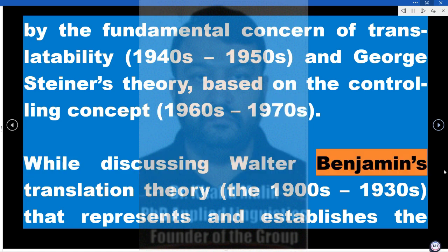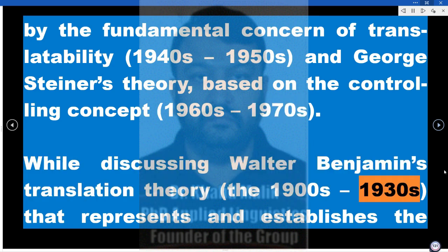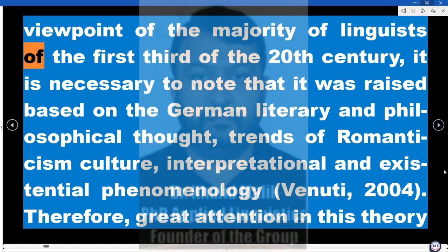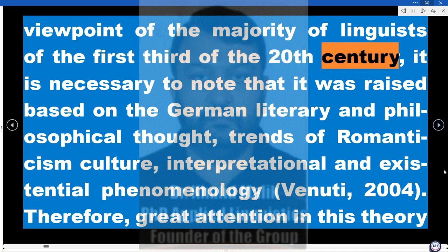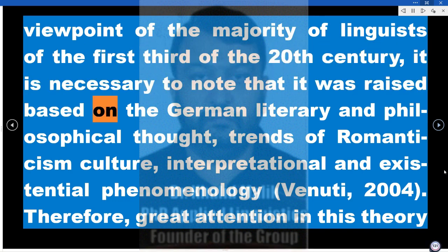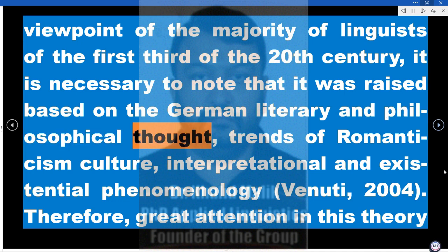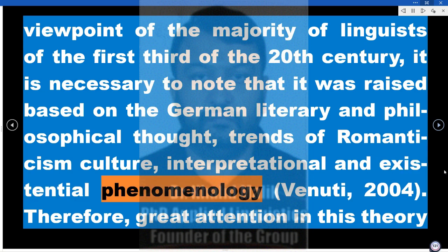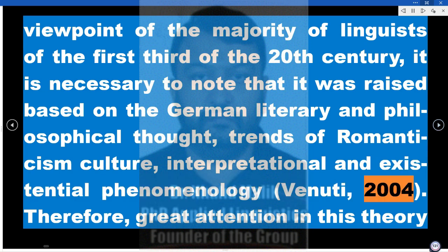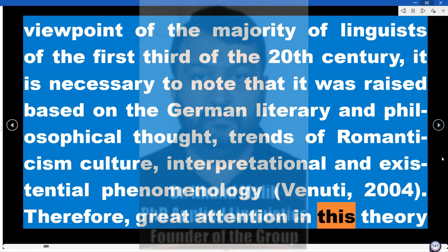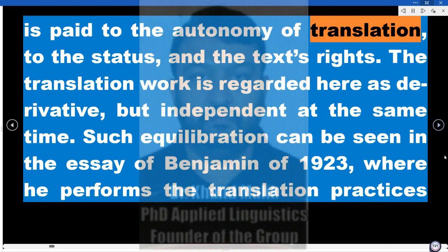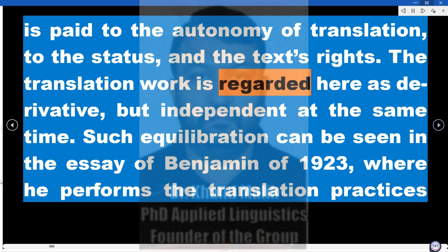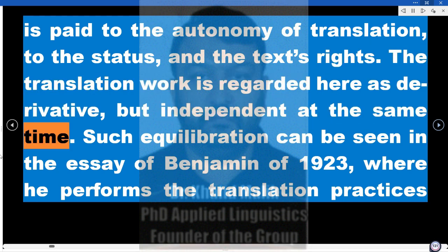Walter Benjamin's translation theory, representing the viewpoint of the majority of linguists of the first third of the 20th century, was raised based on German literary and philosophical thought, trends of Romanticism culture, and interpretational and existential phenomenology (Venuti, 2004). Therefore, great attention in this theory is paid to the autonomy of translation, to the status and the text's rights. The translation work is regarded here as derivative, but independent at the same time.